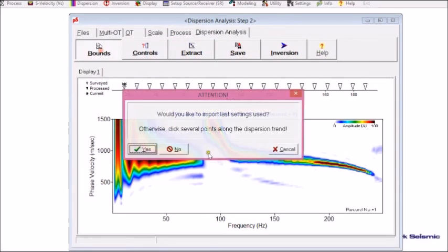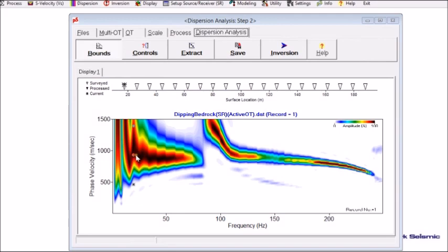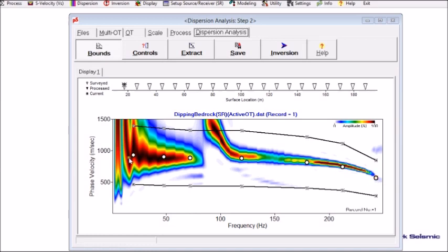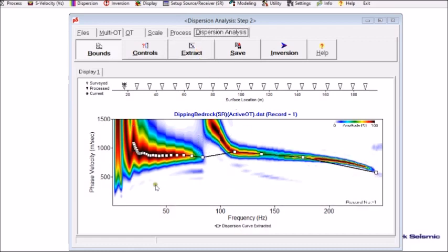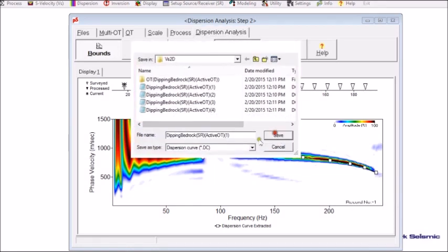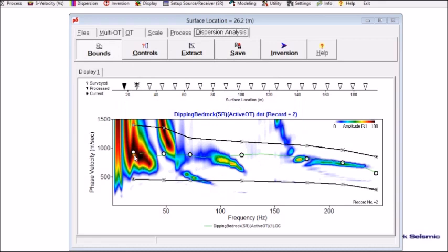First I click bounds, and I choose no to set up a new trend of bounds. I interpret this as my fundamental mode trend. I focus into this zone and then extract. I know this part is a higher mode, so I delete it. I add one more point here, and then another one, like this. I save it. I see the fundamental mode trend changed a lot here.